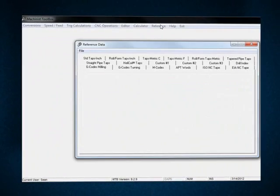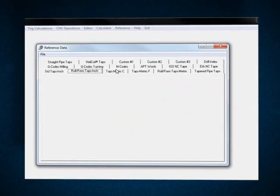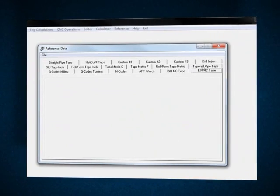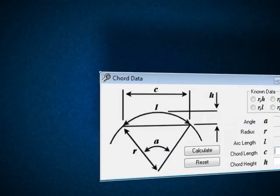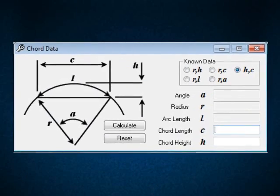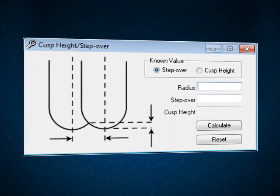The Machinist Toolbox calculators are graphically illustrated for calculating complex trig functions such as chord data, cusp height, and stepover.